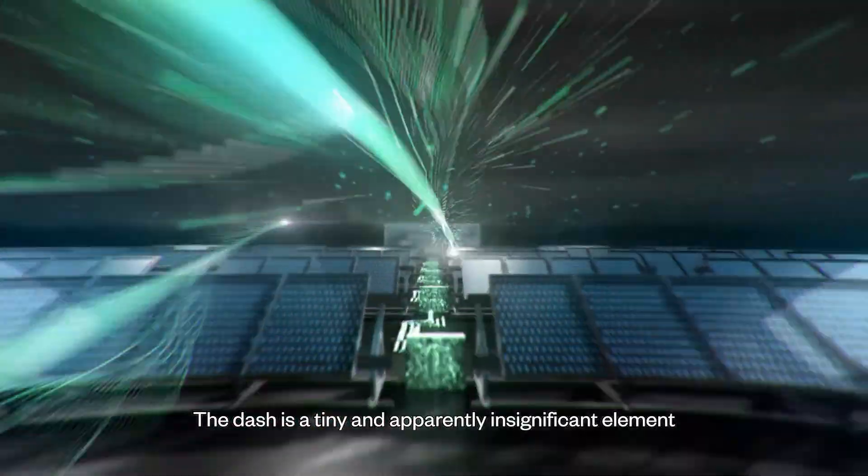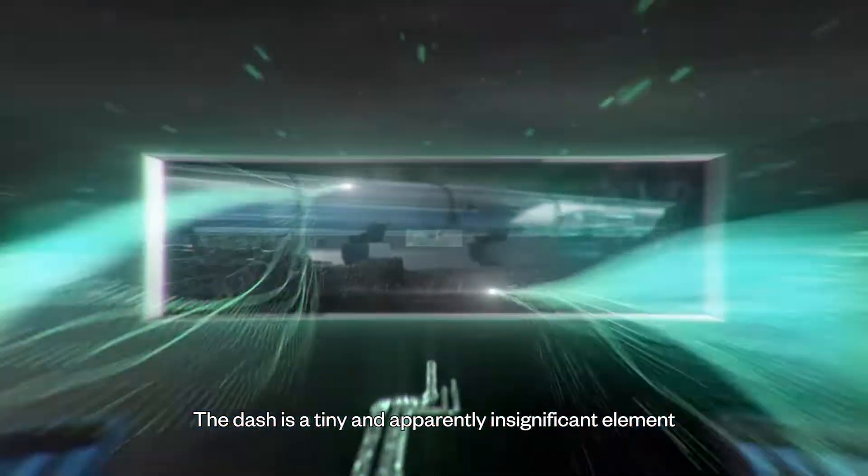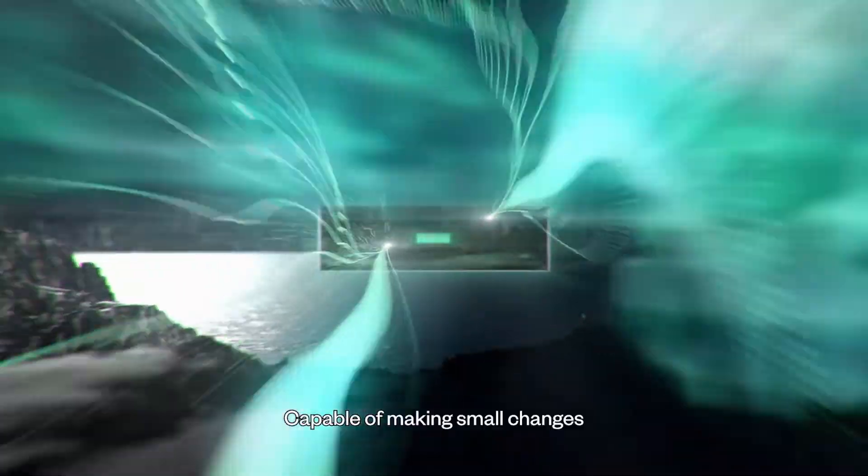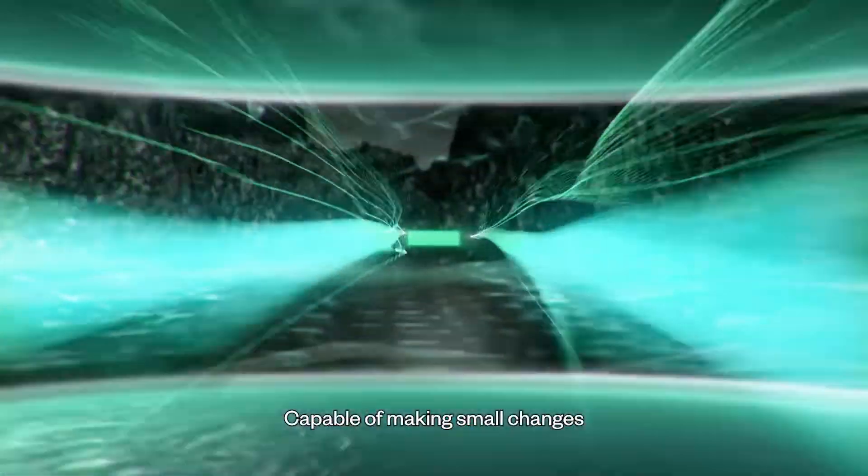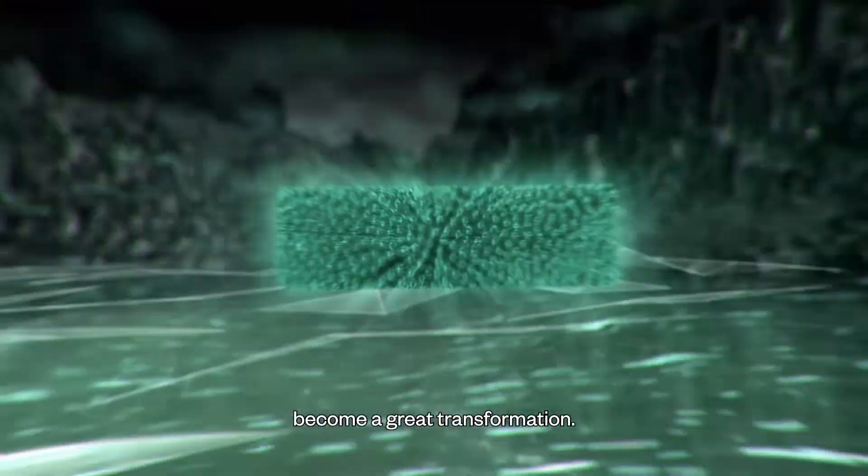The dash is a tiny and apparently insignificant element capable of making small changes become a great transformation.